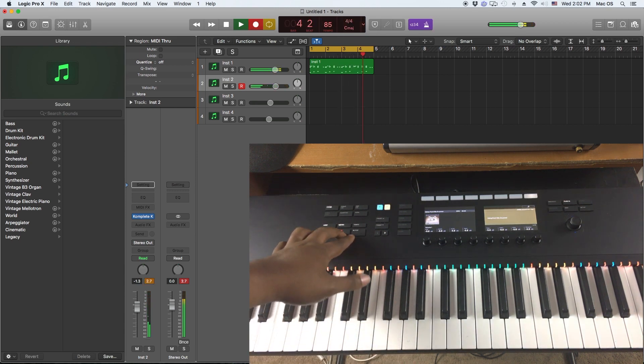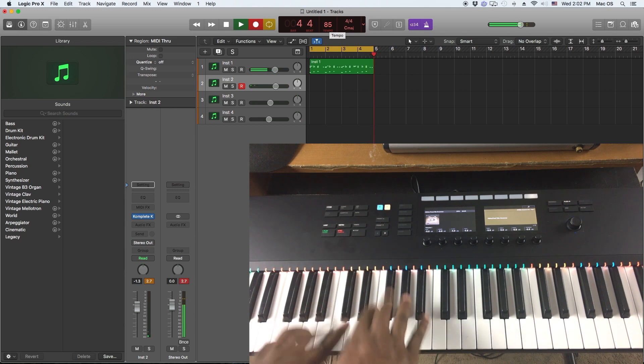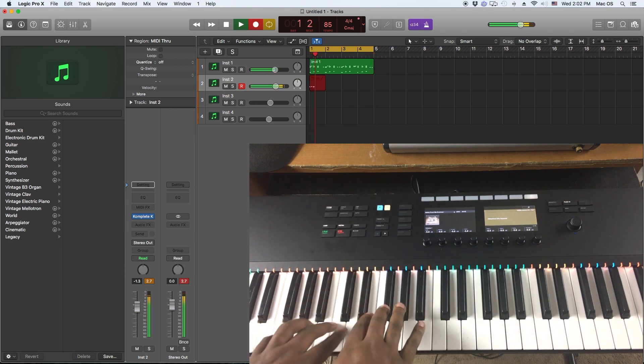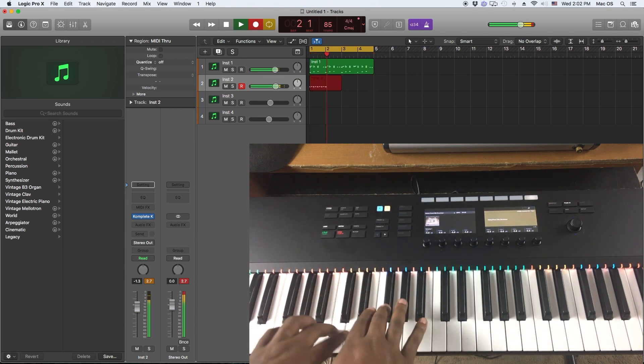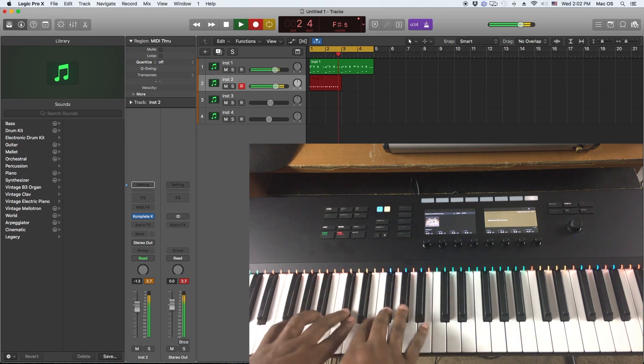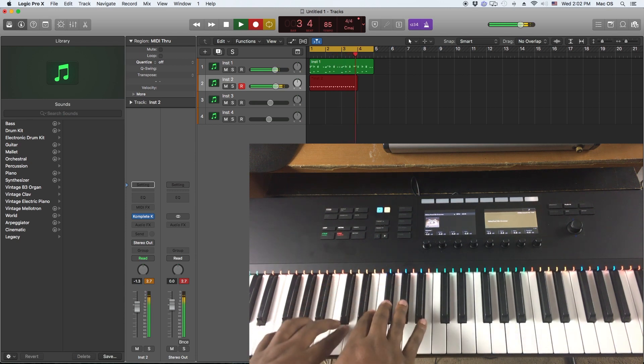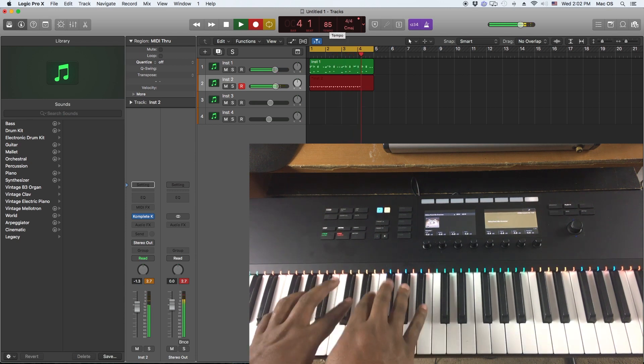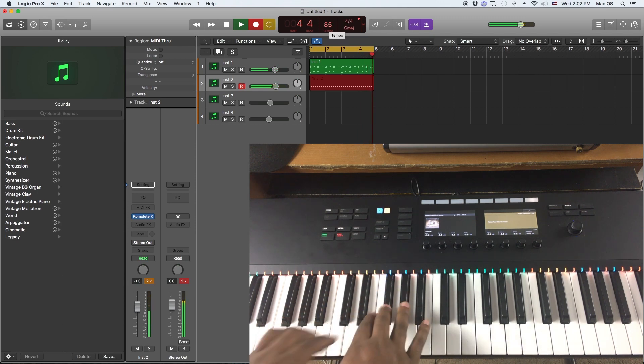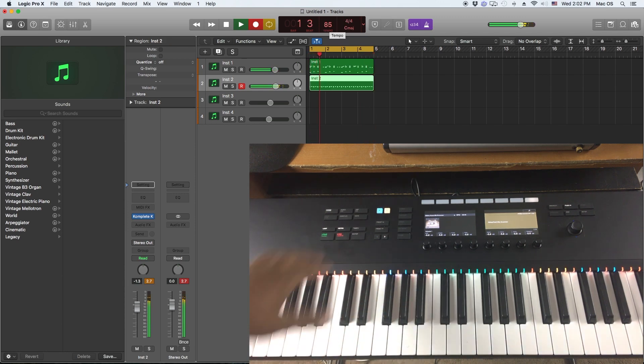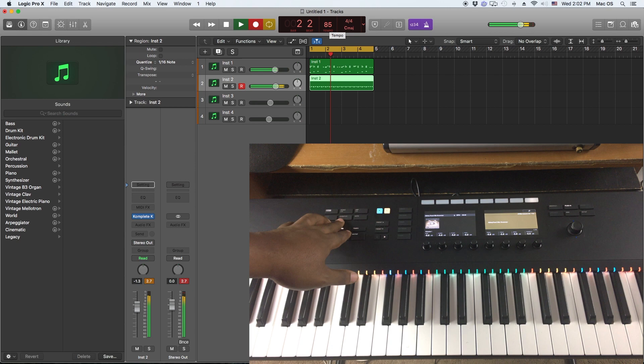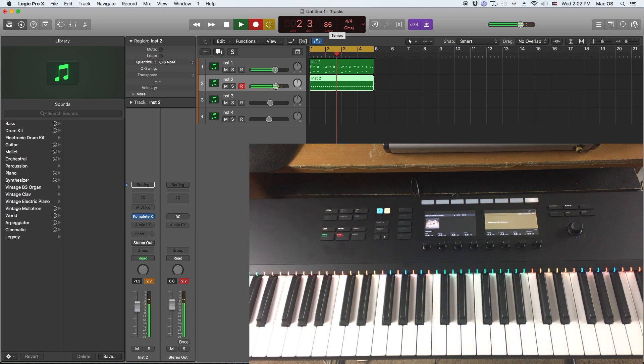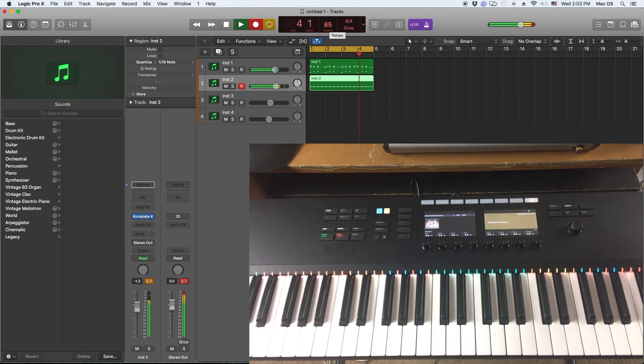So I'll go ahead and hit record. And I need to quantize, hit the quantize button here and that automatically quantizes it. Pretty cool.